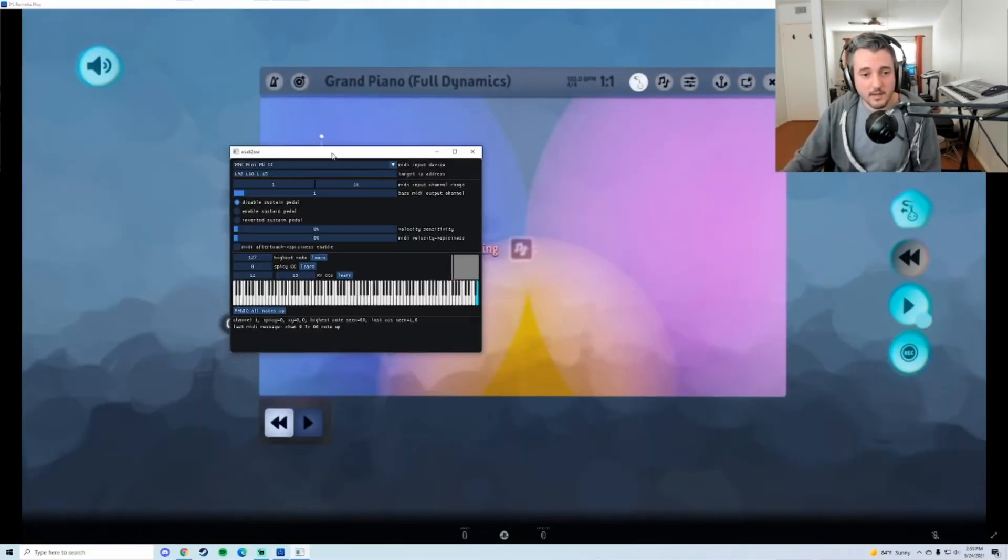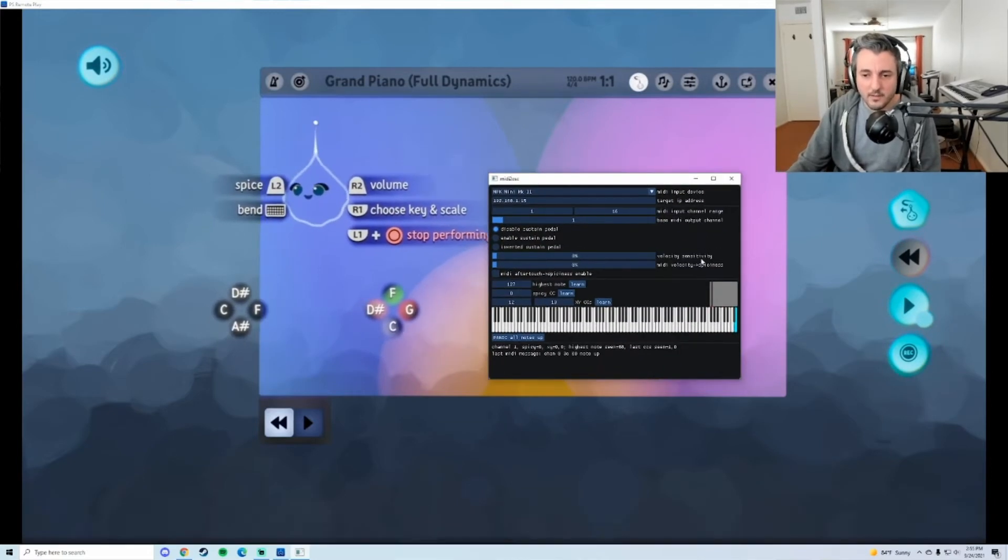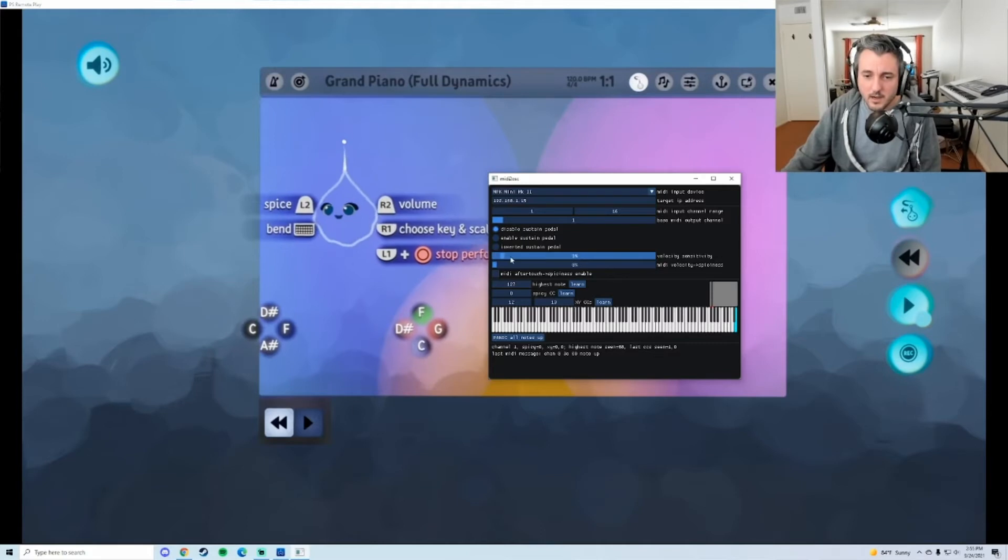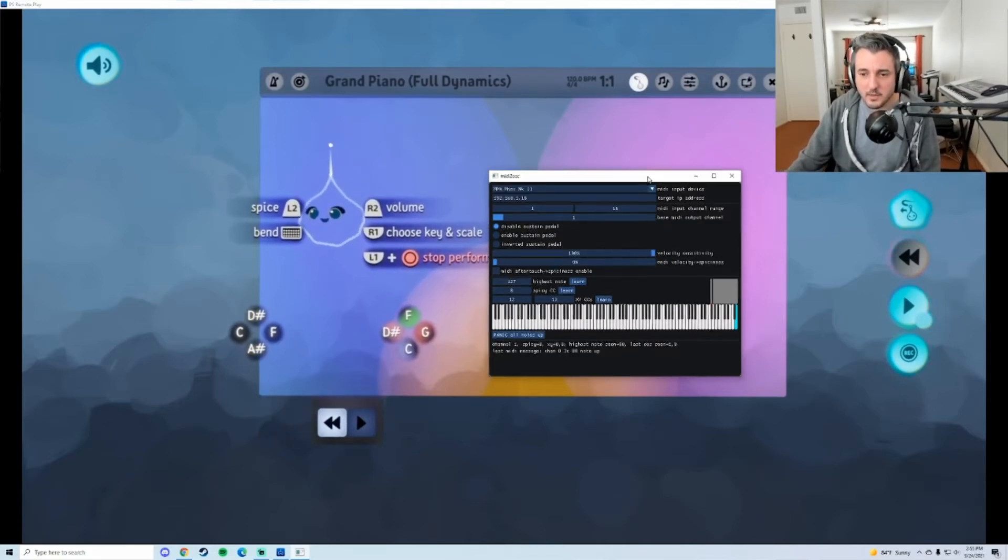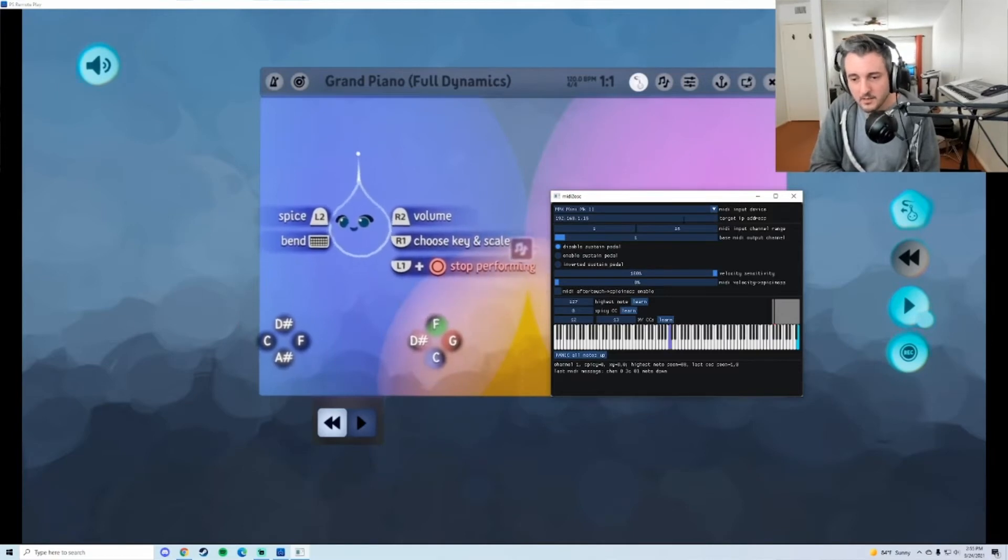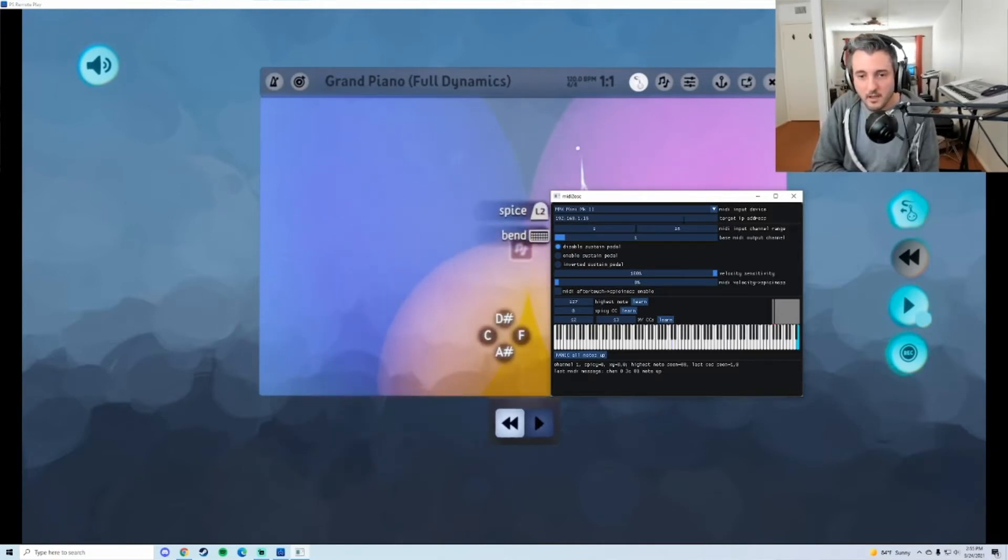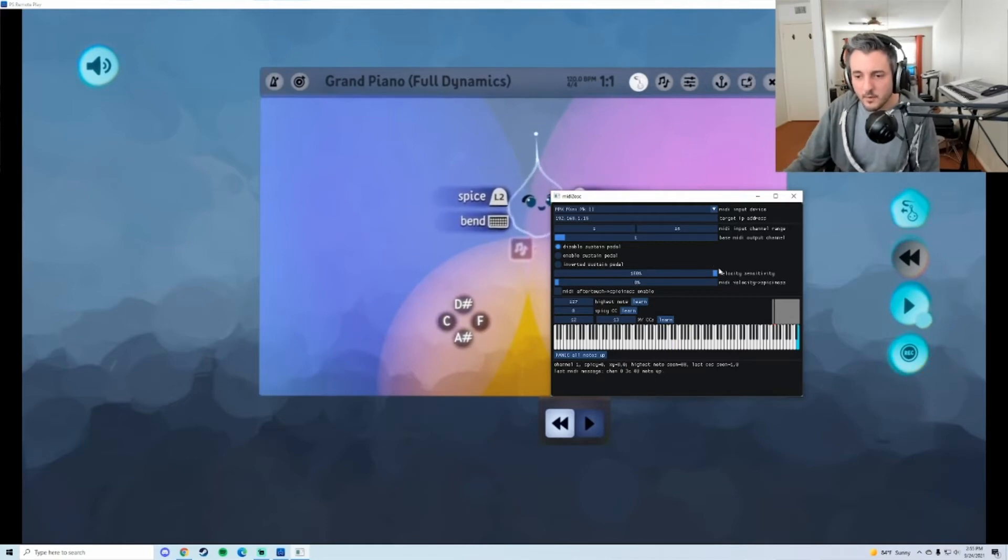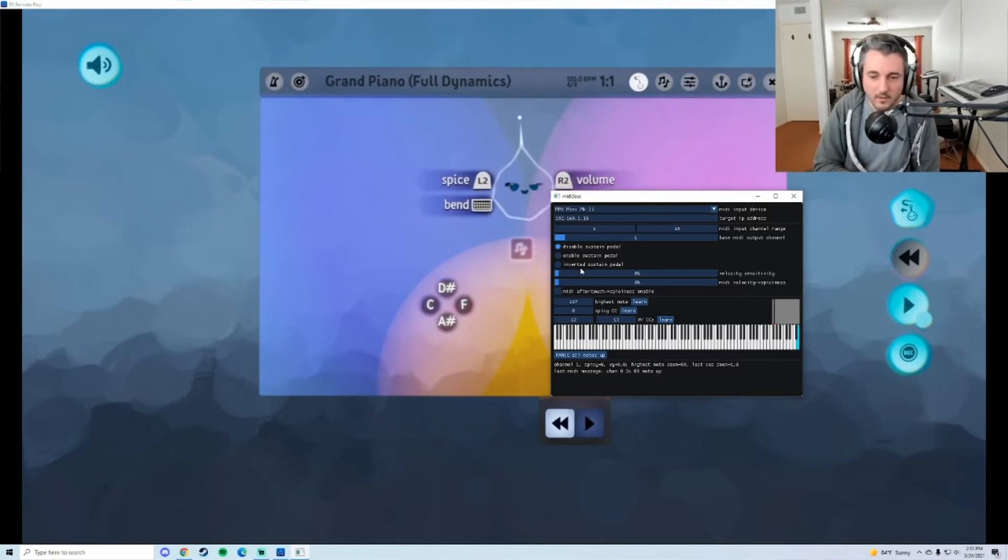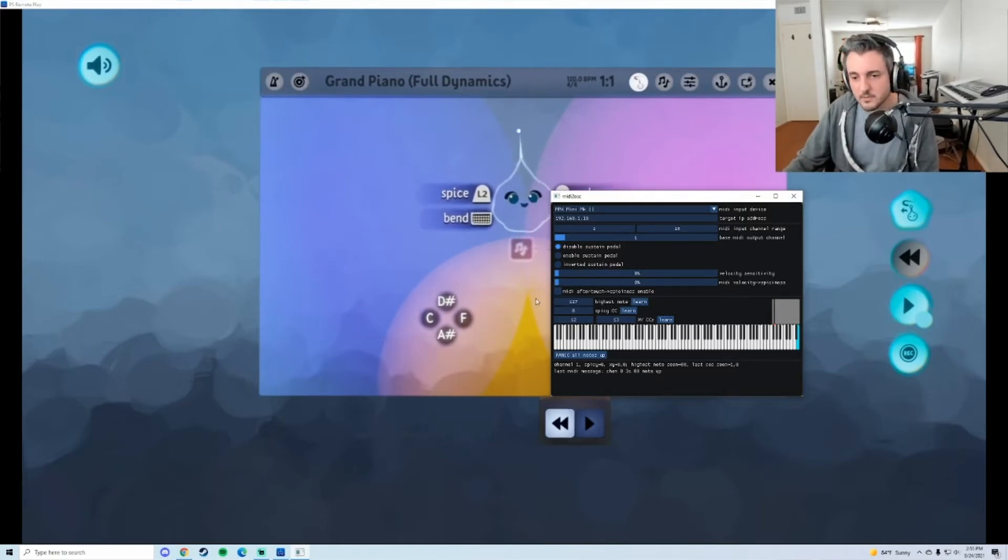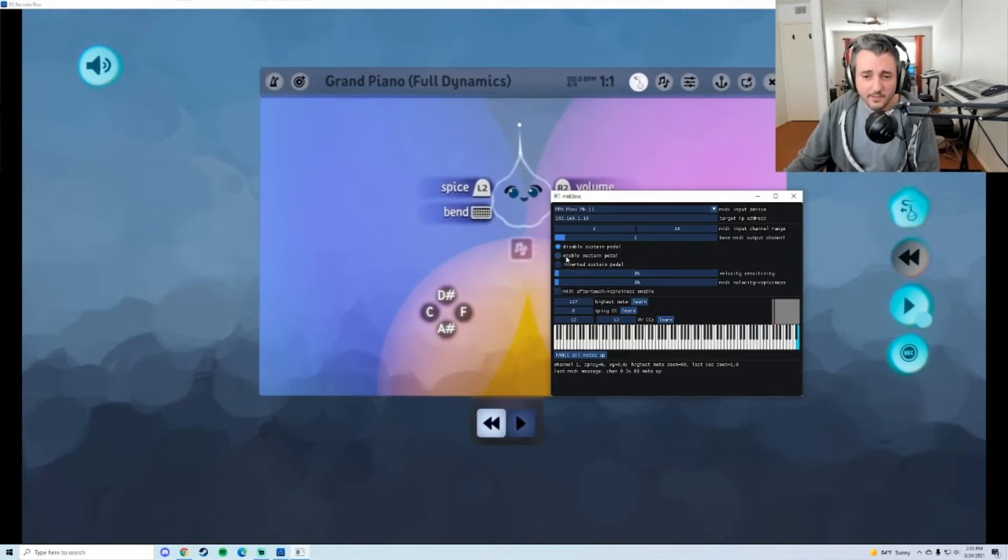Okay, so there are a couple settings here. One in particular that I like to use, this Velocity Sensitivity I think by default is at 100%, which means that if I barely touch one of the keys, we can barely hear that, but if I hit it harder then it plays at full volume. So sometimes when I'm making stuff I like to just have it all be the same volume because I'll play around with the volume itself in Dreams.